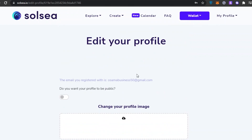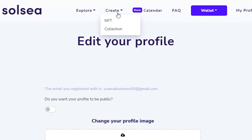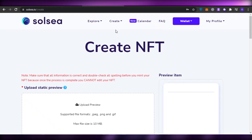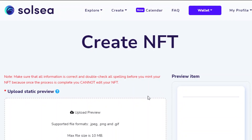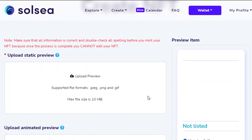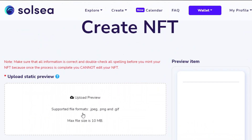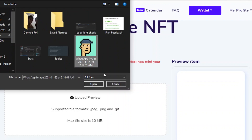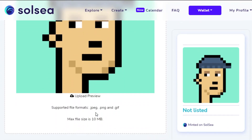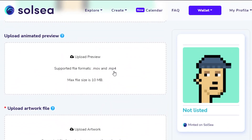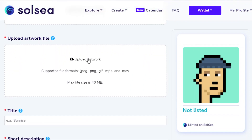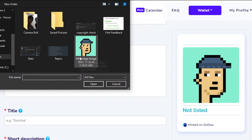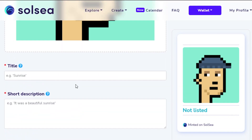To create a collection, go to Create and you'll see 'Create NFT' or 'Create a Collection' — the steps are the same. Let's click 'Create NFT'. First we upload a static preview image; click the upload button and select your NFT image. I'll upload the one I created. There's an optional animated preview and artwork upload as well.